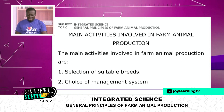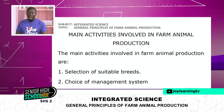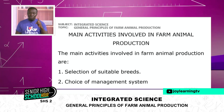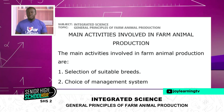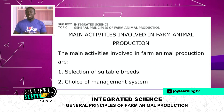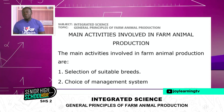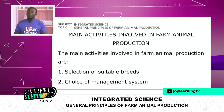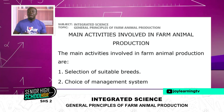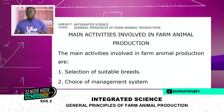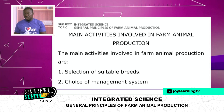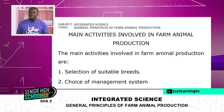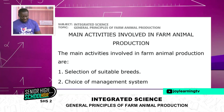The main activities involved in farm animal production are: first, selection of a suitable breed or breeds. You want to raise an animal — which animal do you want to raise? A cow, a goat, a rabbit, or probably a snail? Which breeds are you going to select?